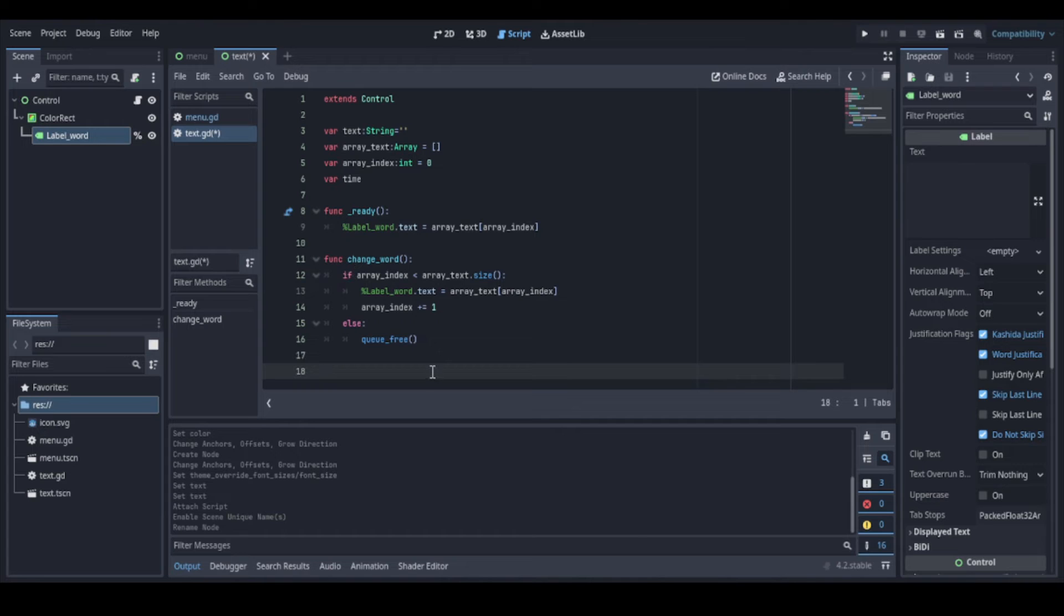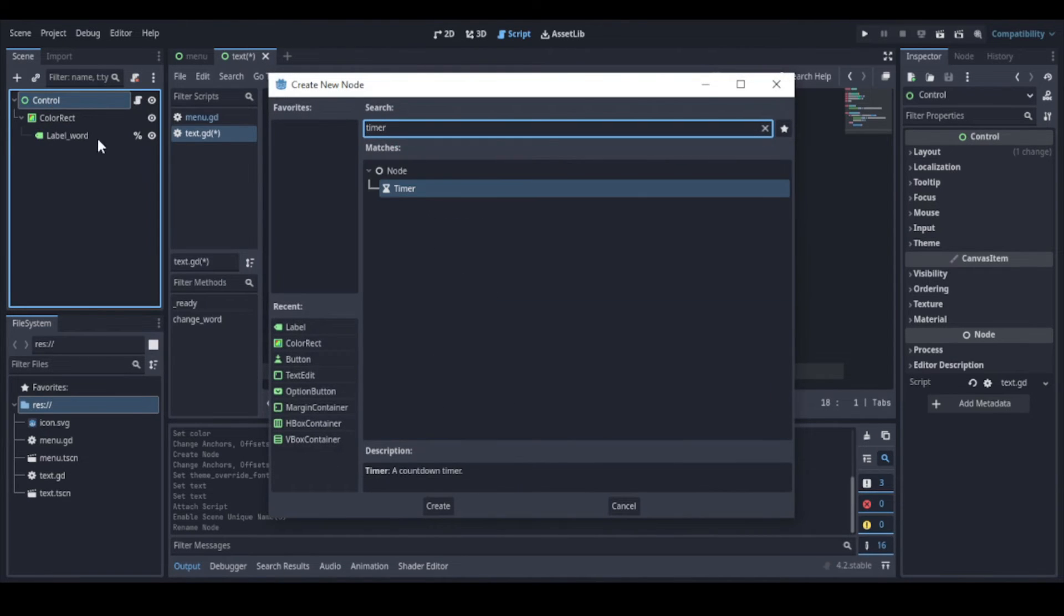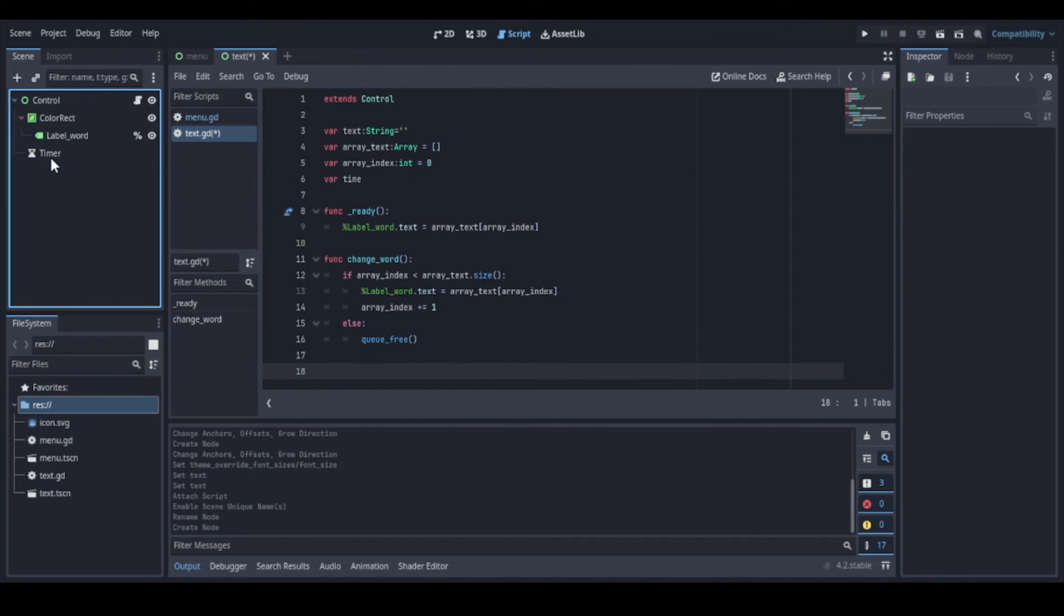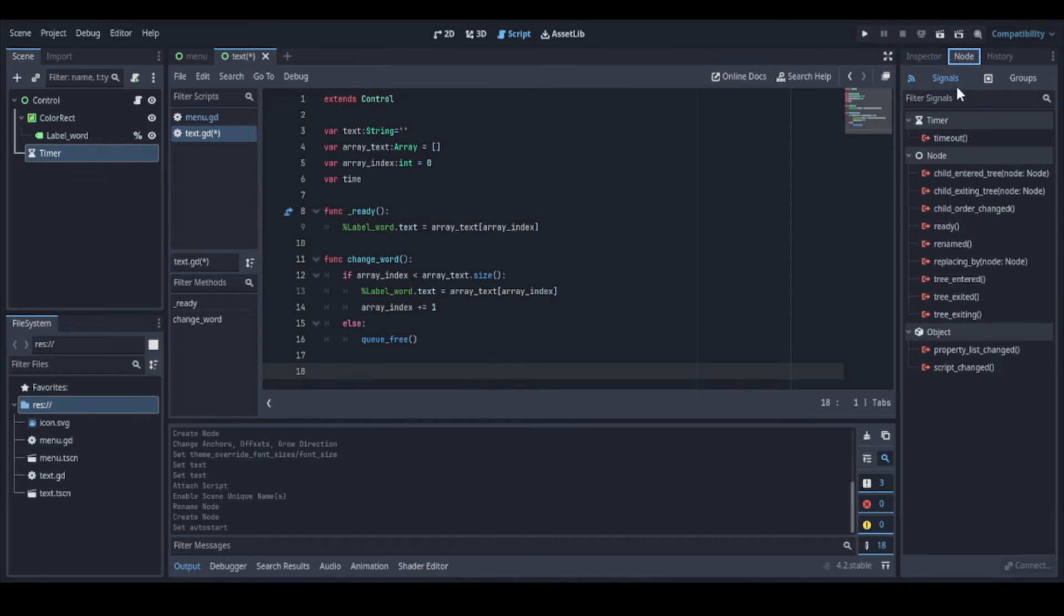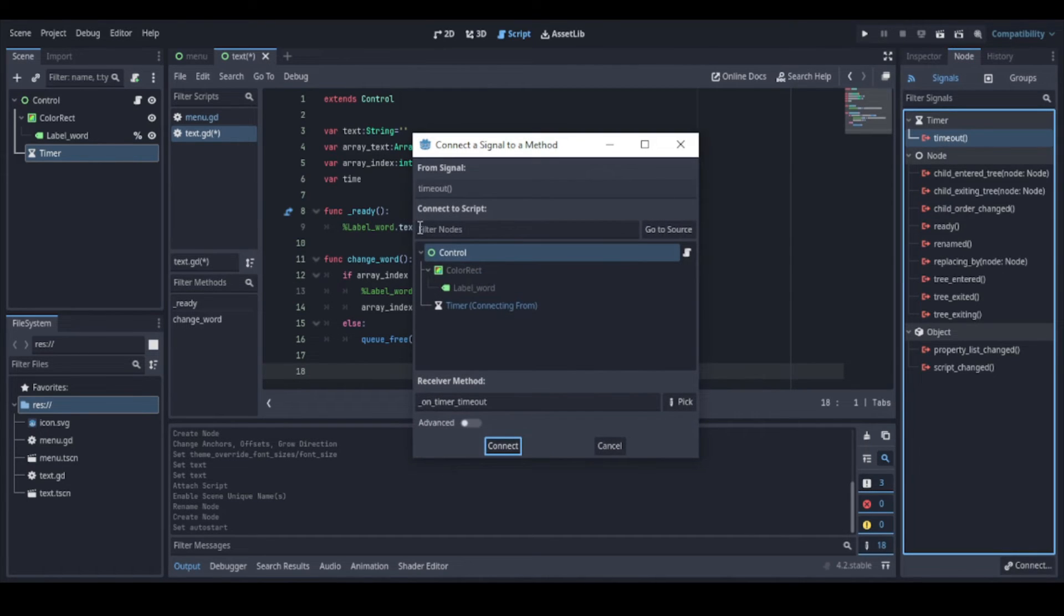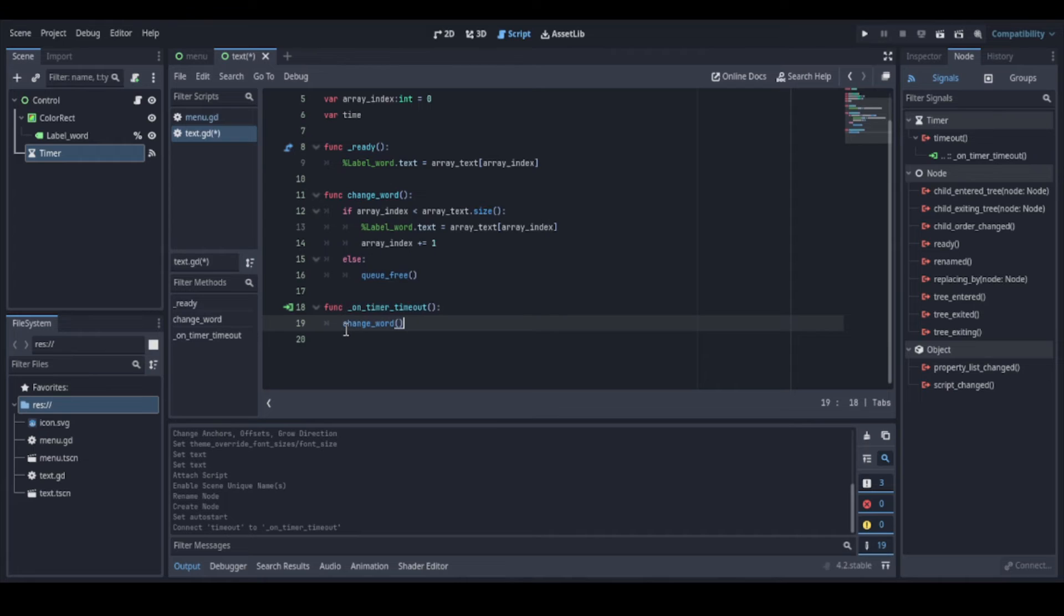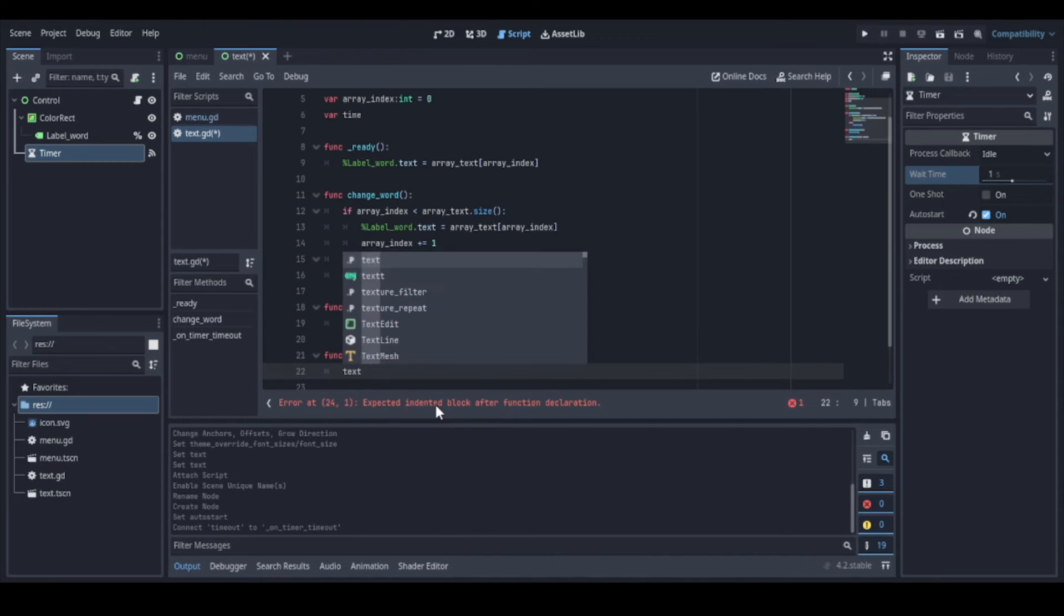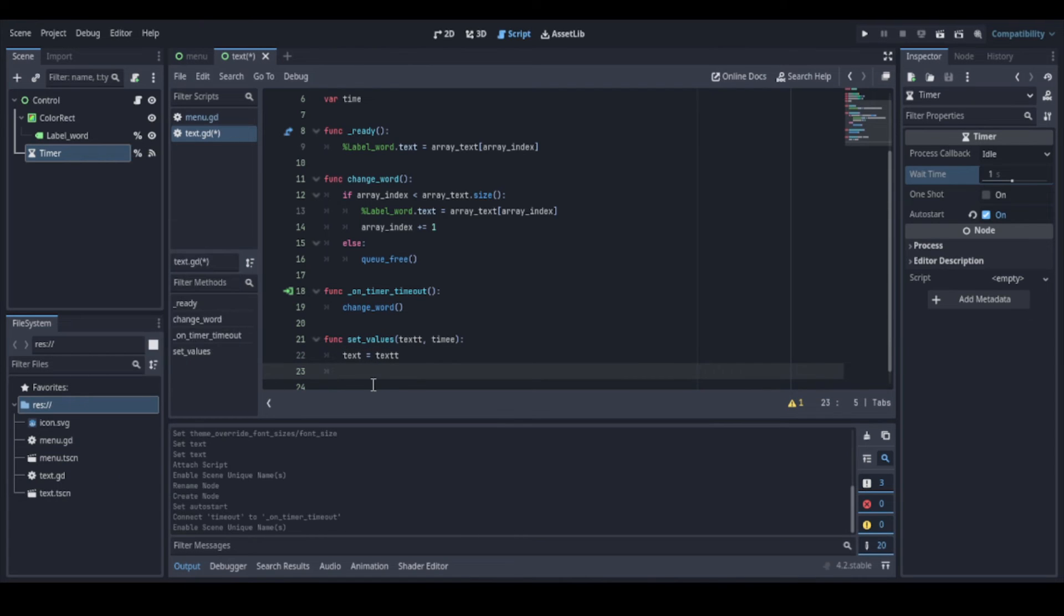Now we can add a timer node to control the timer to change the words. Let's make it auto start as the scene starts. And we add a signal that will be fired at the timeout. So when the timeout signal is called, we call our change word function. Now we can create another function to receive the text and time from the other scene. And we can make our timer unique so that we can access it directly too.